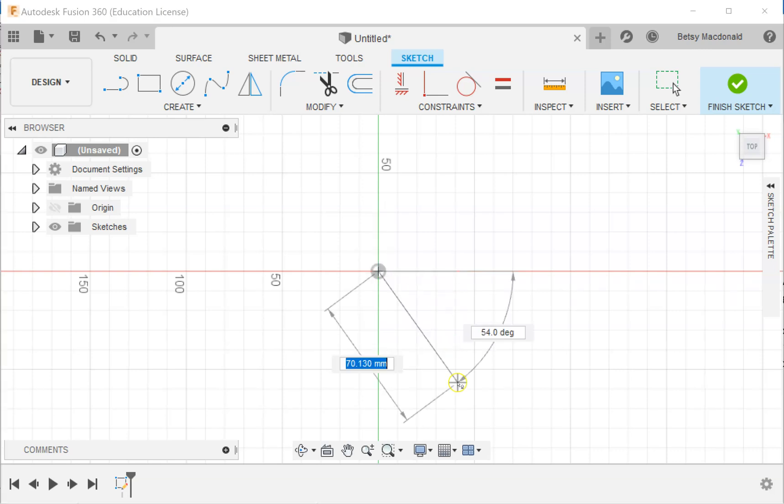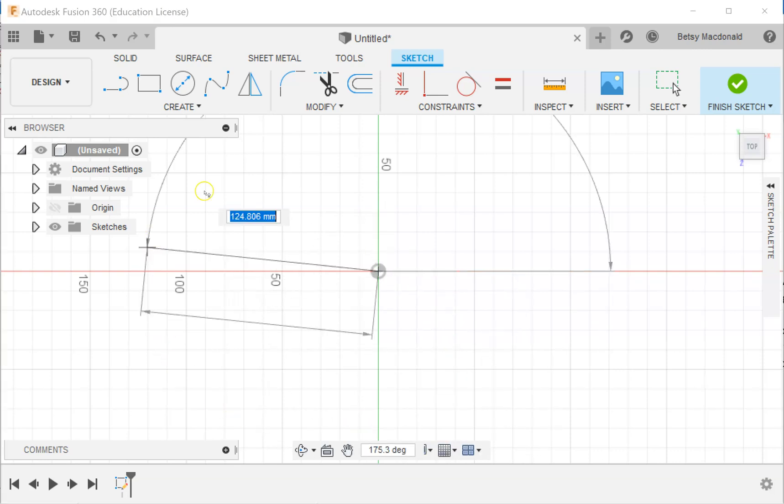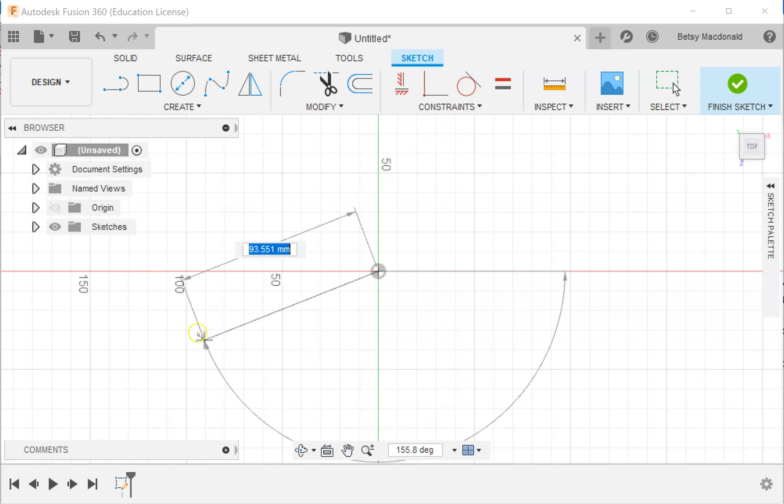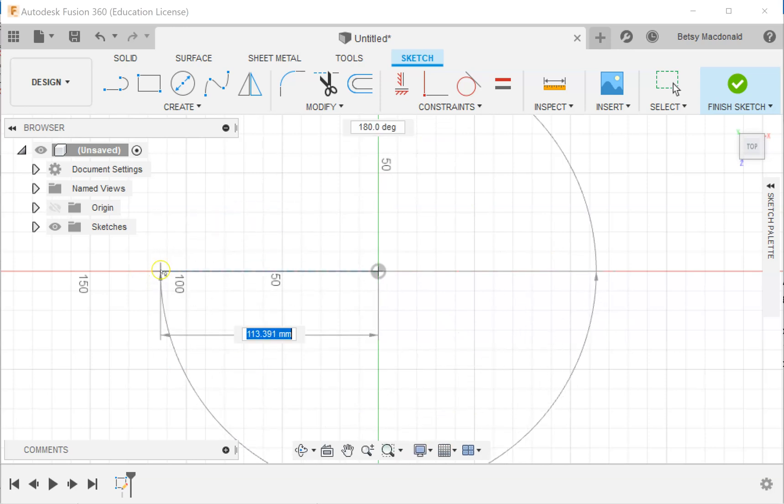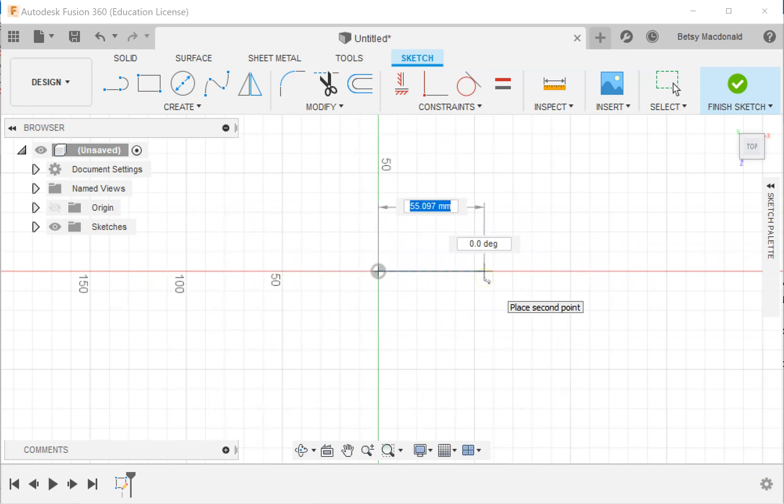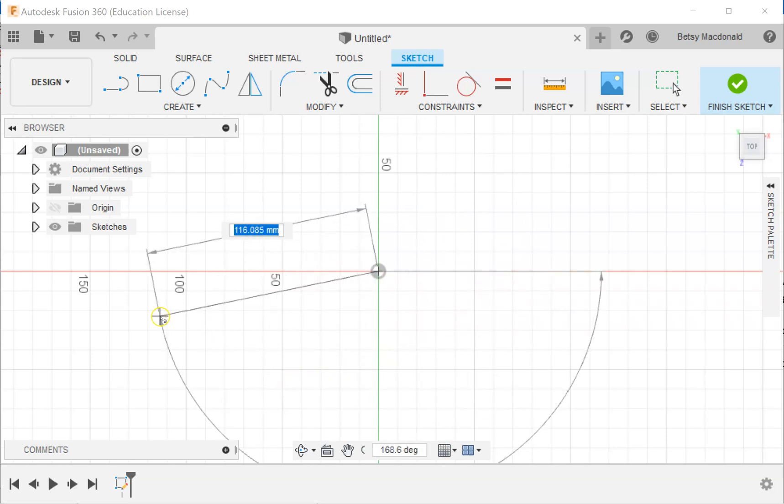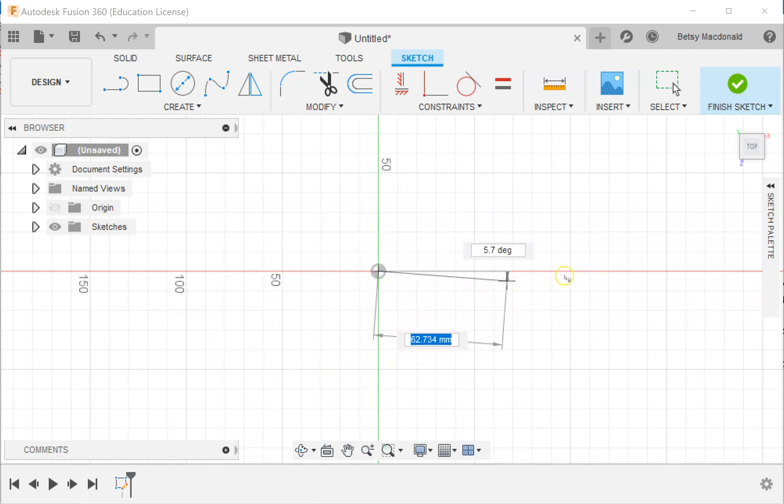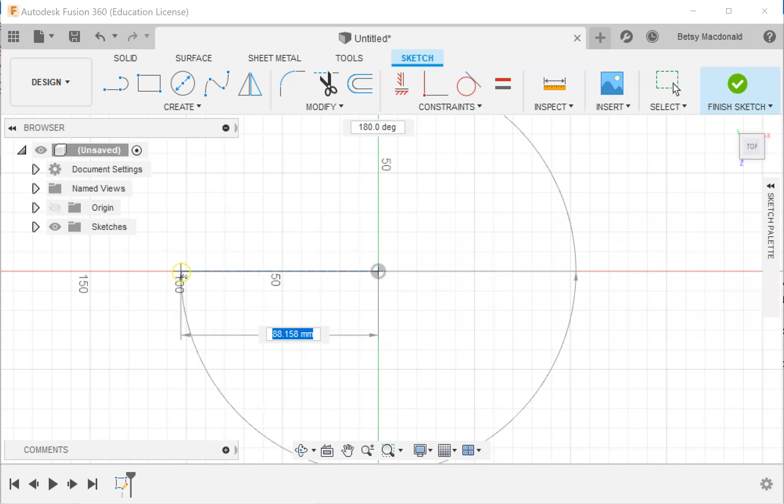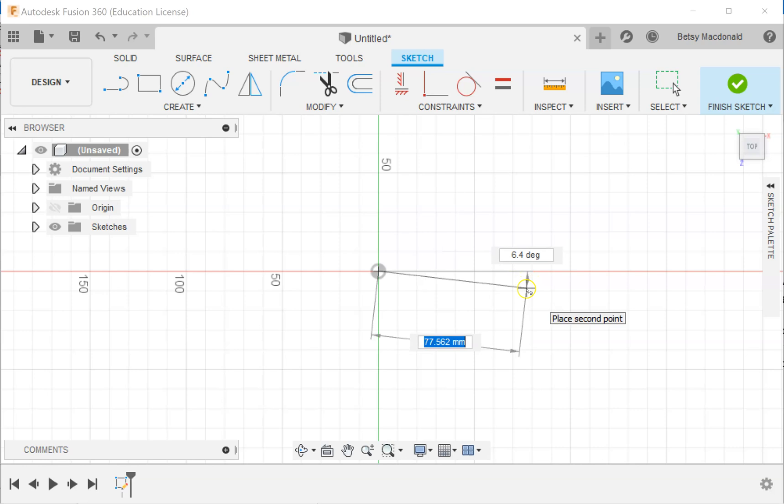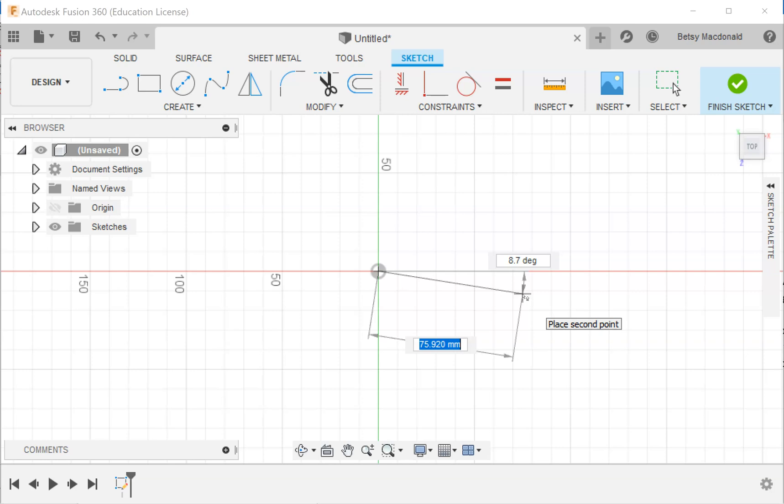I'm going to click edge polygon. I often start my sketches at the origin, so I'm going to click there to place my first point. Now it wants me to basically choose the length of my edge and where I want that edge to be.